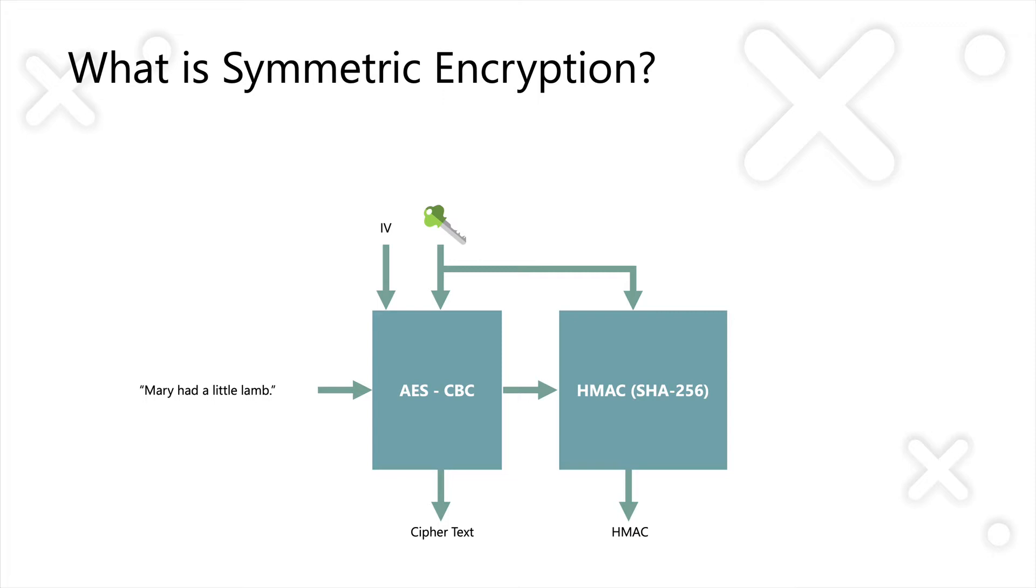Then typically, what you do is, once you've got your Cipher Text, you would then take a HMAC of that Cipher Text, and with that HMAC, you provide the same key that you use for encryption. This means that when you send your data to someone else,